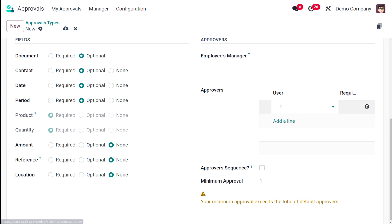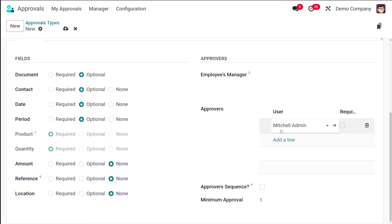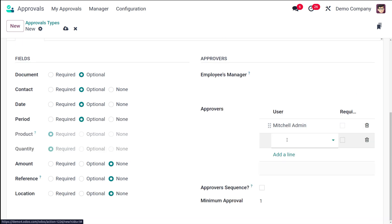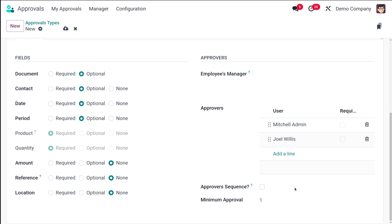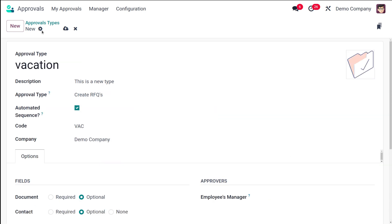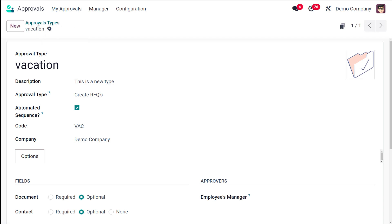For the approvers, I'm adding Michelle Admin and Joy Wills — two approvers. If you want to mark an approval as required, you can check the checkbox. You can also set the approver sequence — who should approve first and who should approve second. Finally, the Minimum Approval is set to one, meaning at least one approval is required for the request to be approved. It's that simple — I'm saving it.